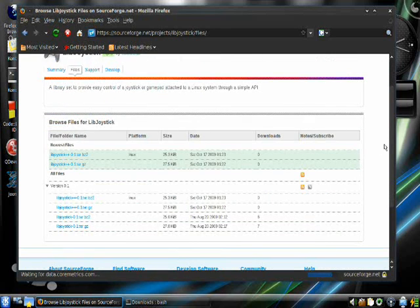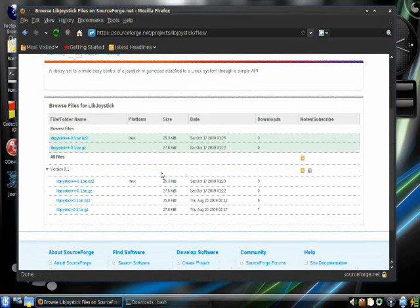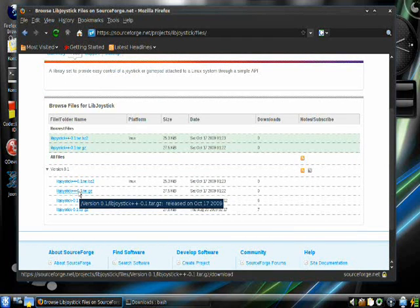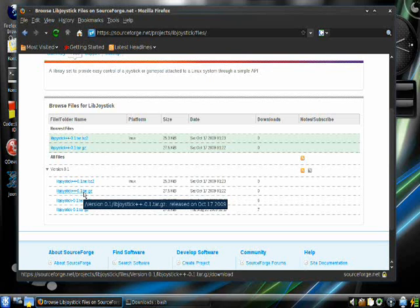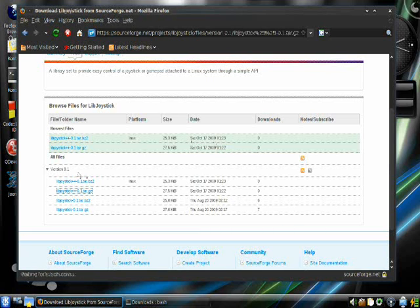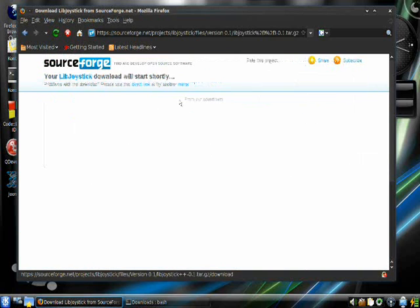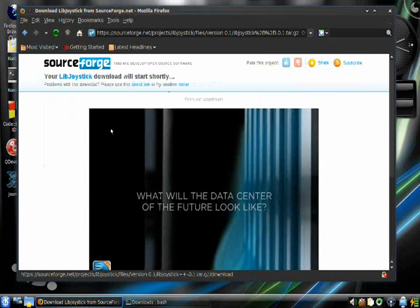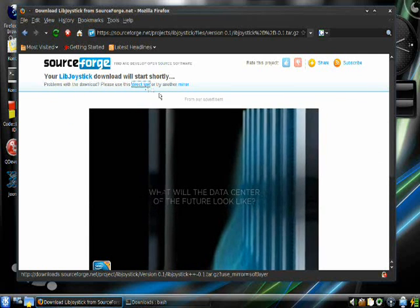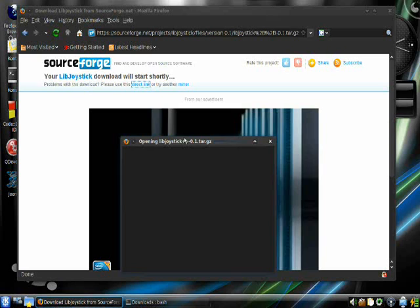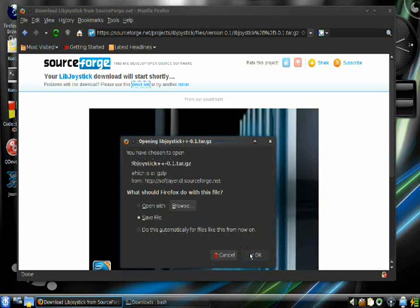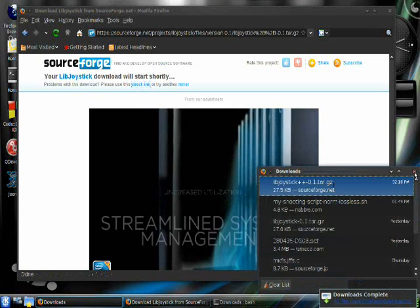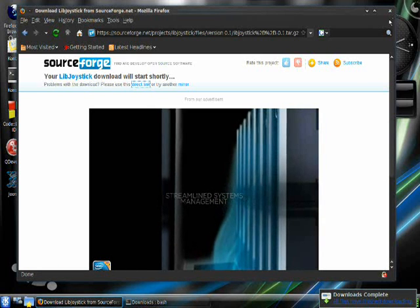You're going to want to download the libjoystick++ file. This one's for C. This one's for C. This one's for C++. So download that. Okay. Save the file and close out of Firefox.